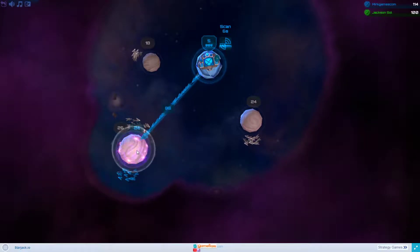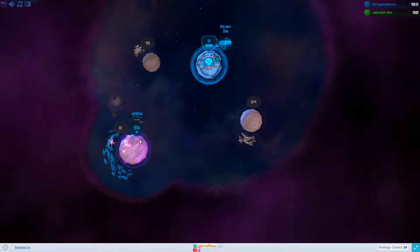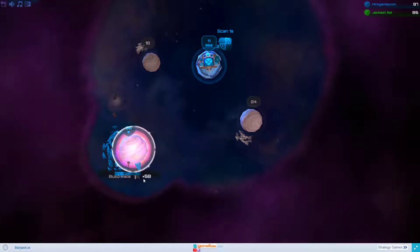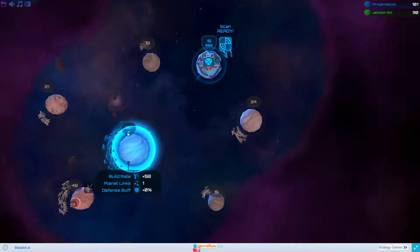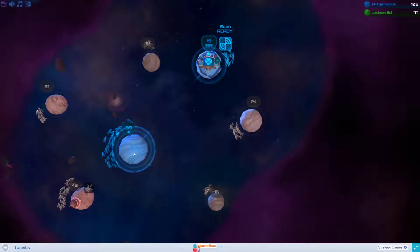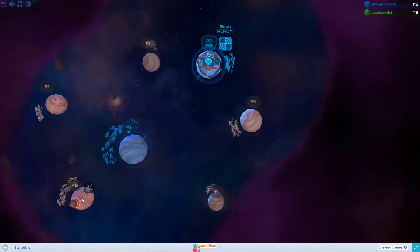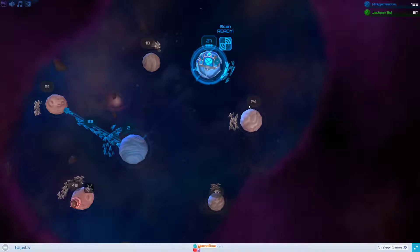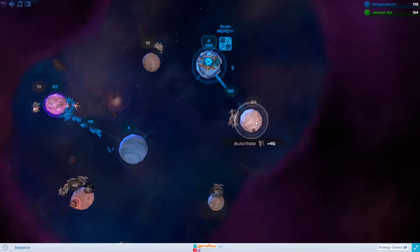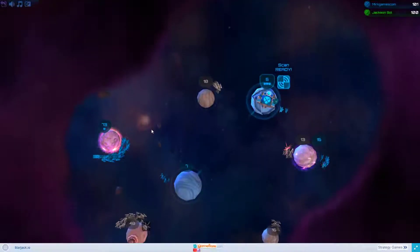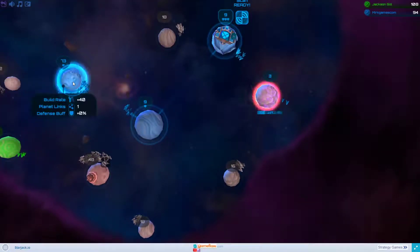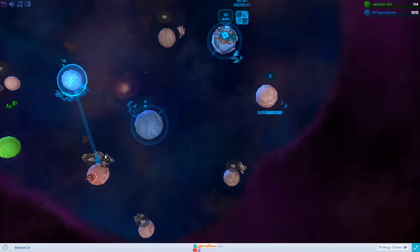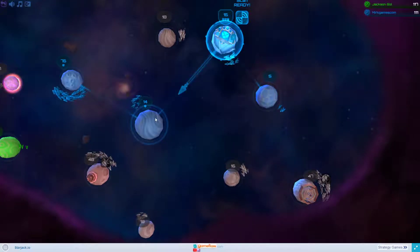See, I click the left mouse button here and send all my fighters here. Right now I have a build rate of 58 and 86 fighters here, and I'm going to try to capture this planet. That's the general idea: you have to capture planets and once you've captured the planet, you go ahead and attack an enemy by capturing his or her planets.